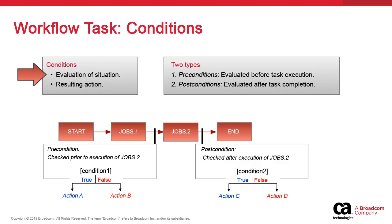Conditions are a central feature of the workflow task and they are found in their properties. They allow the system to evaluate certain situations before and after execution and trigger behaviors as a result.